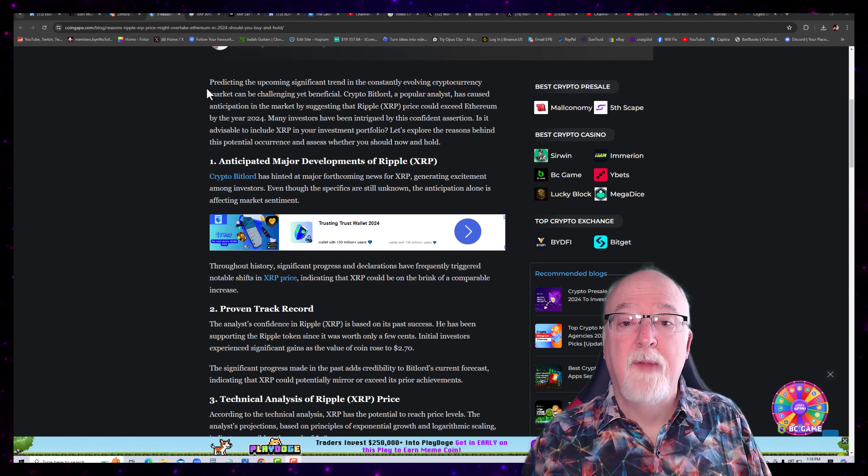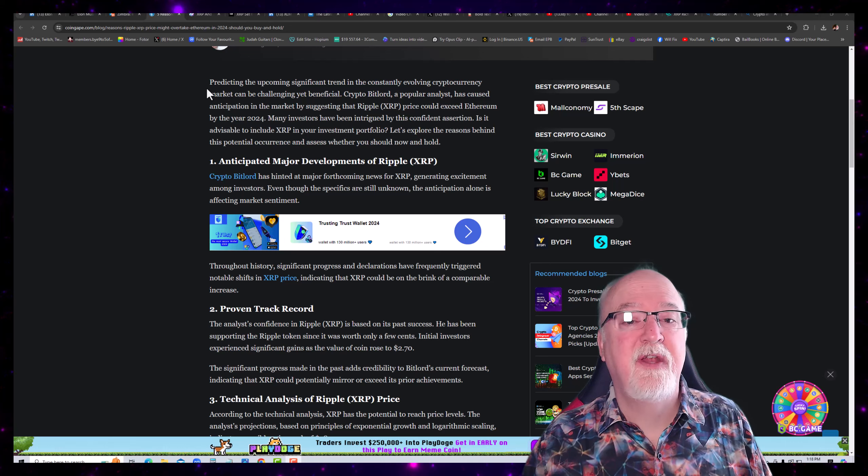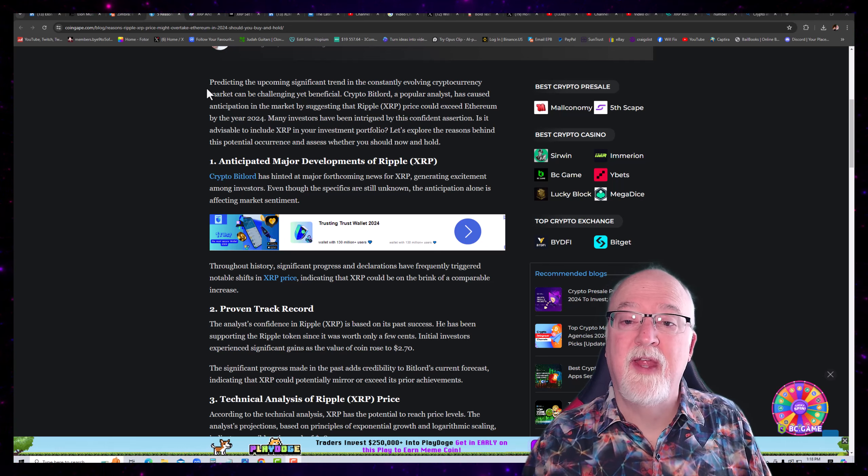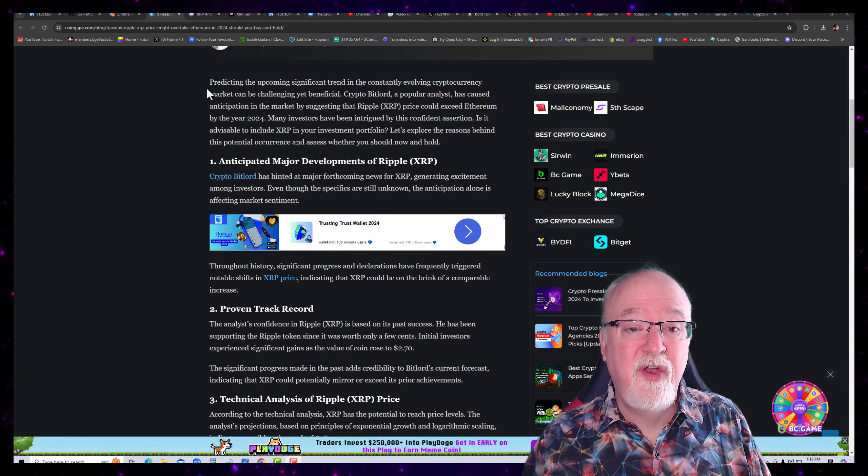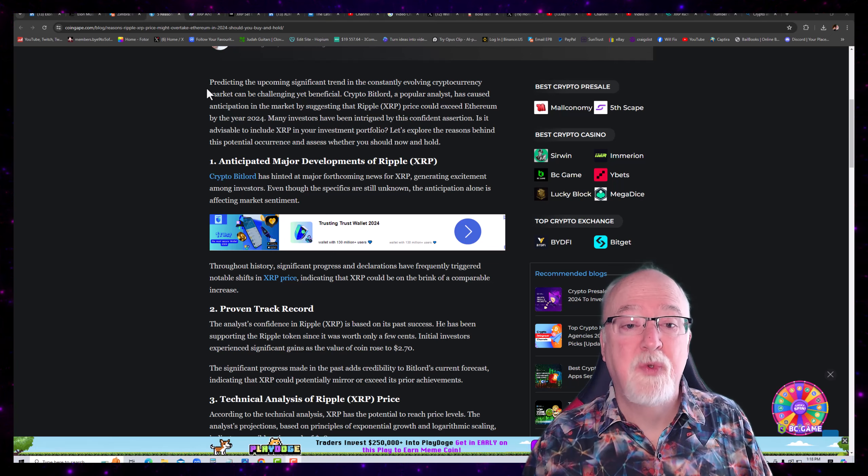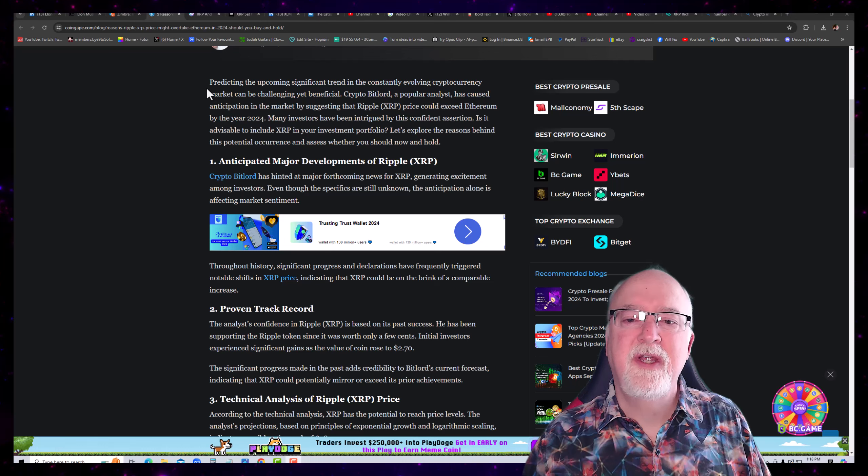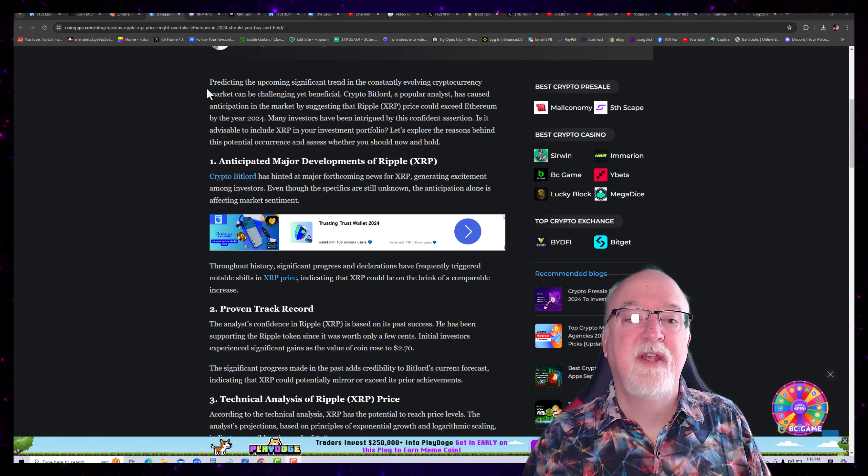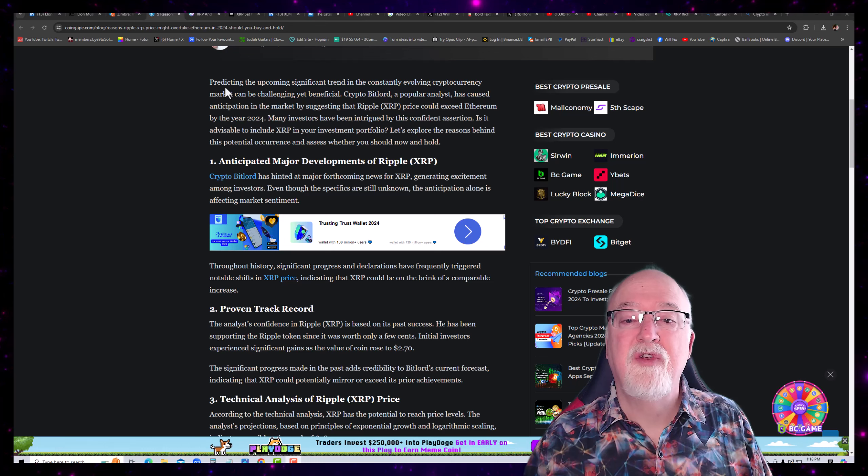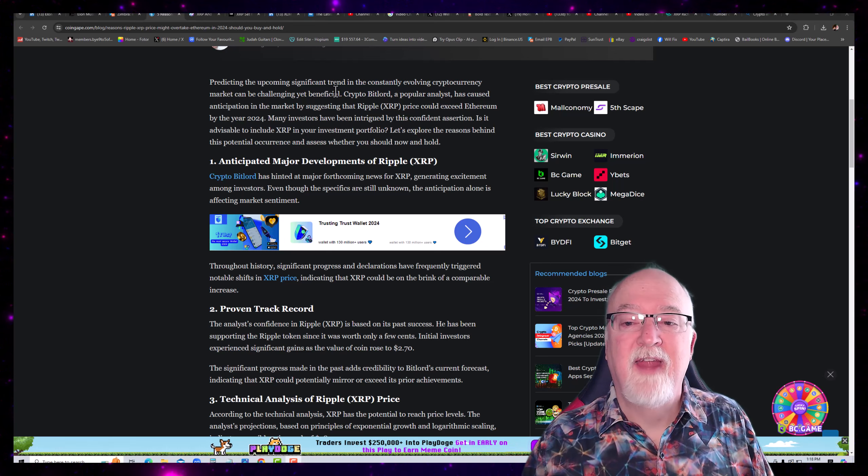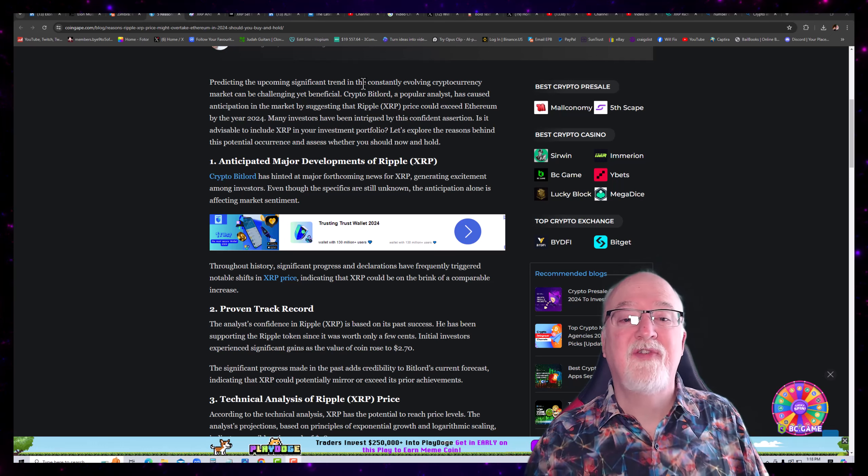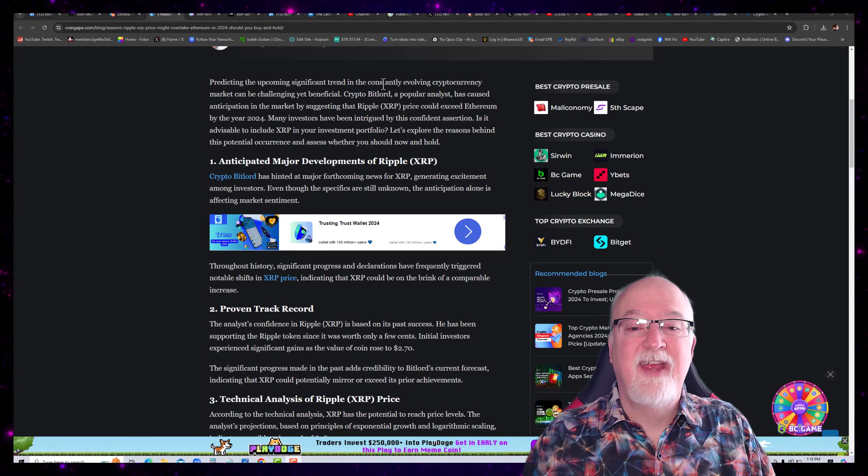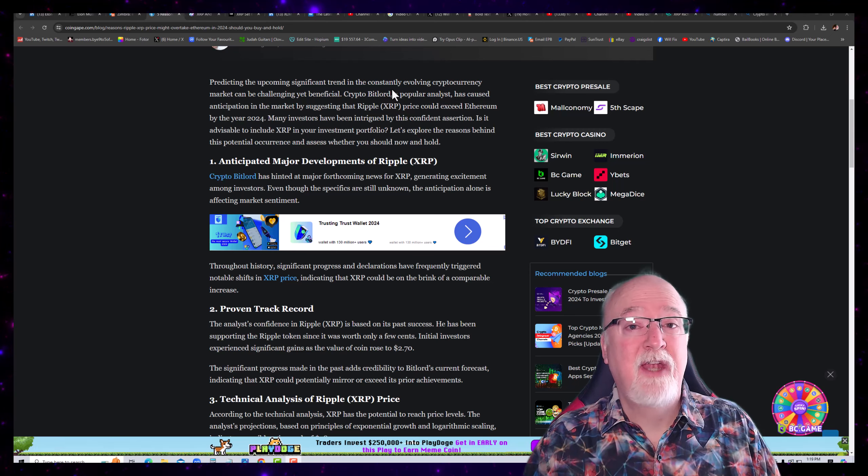Predicting the upcoming significant trend in the constantly evolving cryptocurrency market can be challenging yet beneficial. Crypto Bitlord, a popular analyst, has caused anticipation in the market by suggesting that Ripple XRP price could exceed Ethereum by 2024. Many investors have been intrigued by this confident assertion. It is advisable to include XRP in your investment portfolio. Let's explore the reasons behind this potential occurrence and assess whether you should buy now and hold.